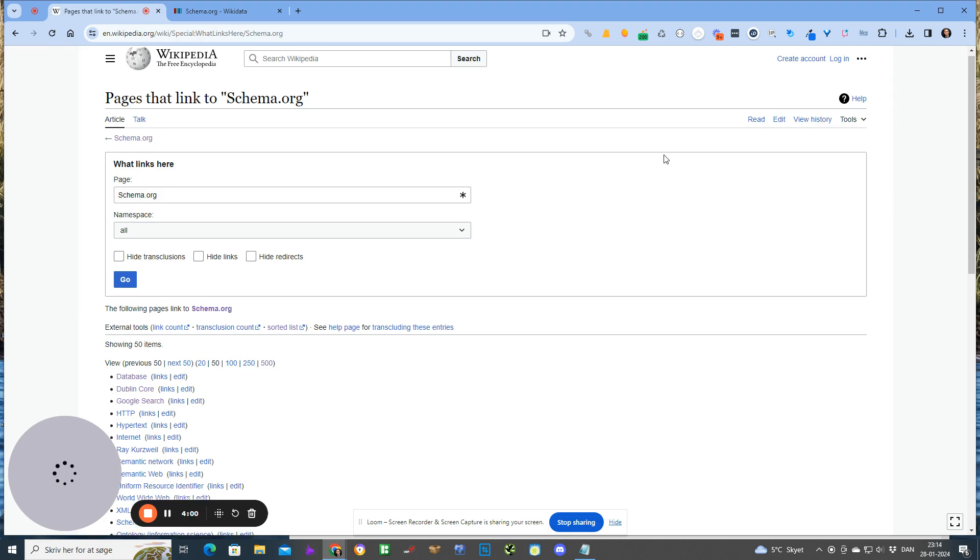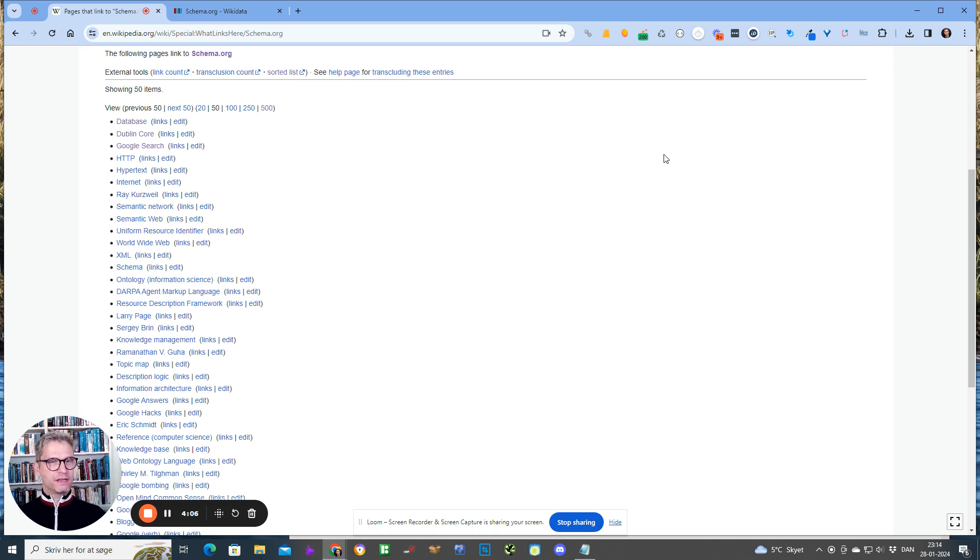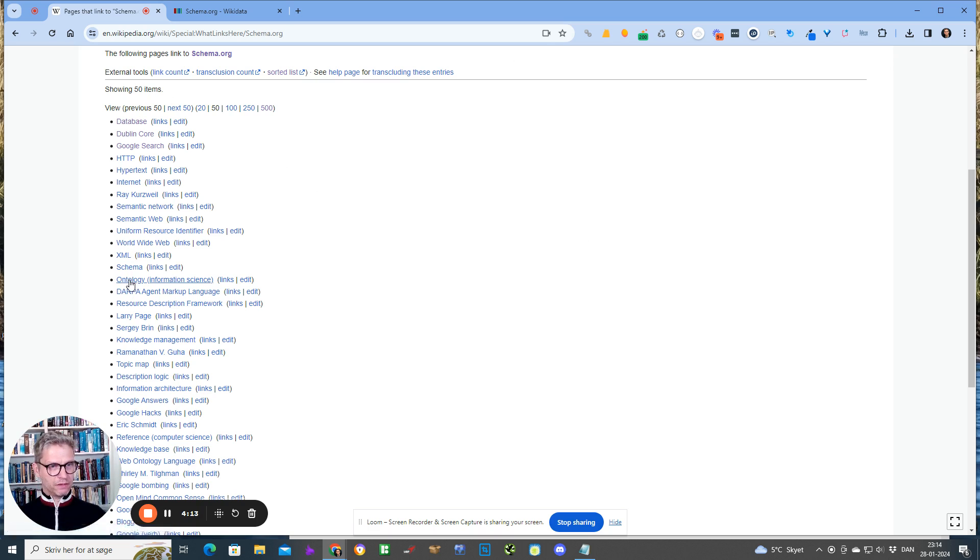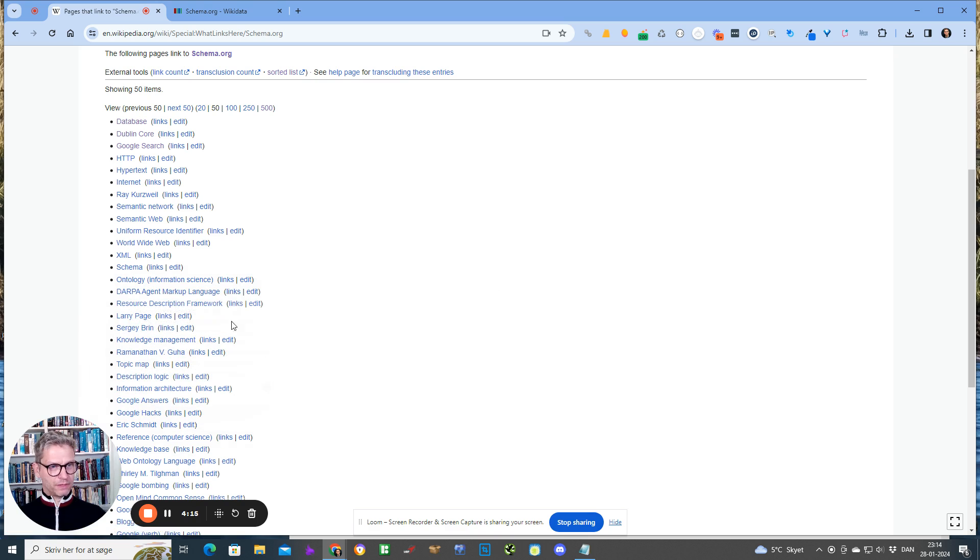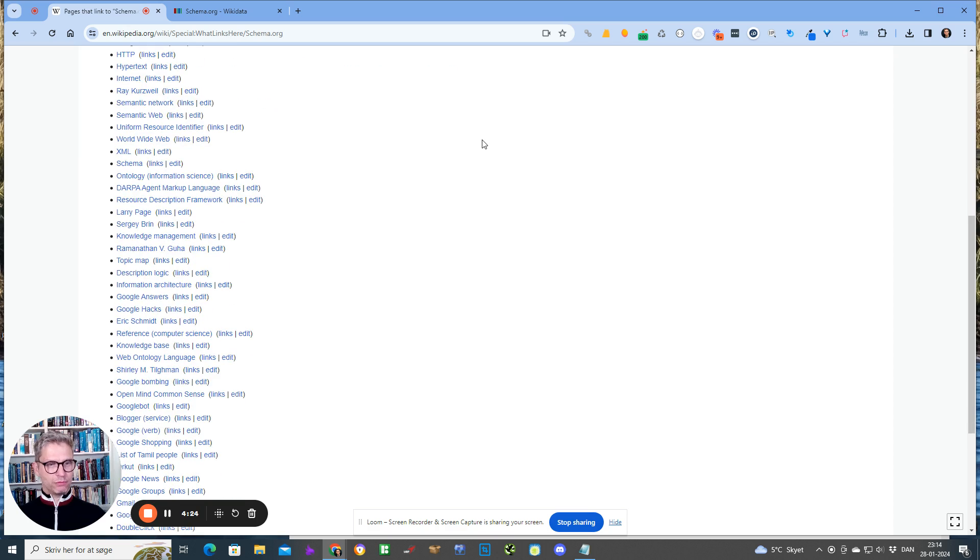What I will be seeing now is, in this case, a very large list of entities that are all somehow related to schema.org, the entity schema.org. I can see schema ontology, database, agent backup language, blaring page, database, Dublin Core, Google Search, and so on and so forth.